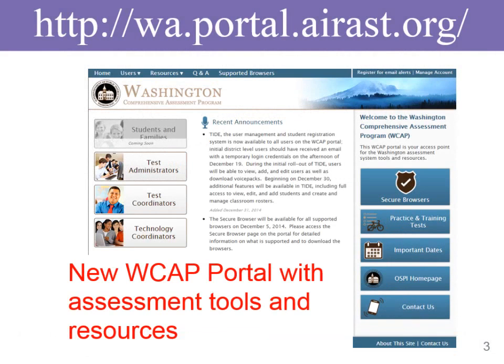We will first take you to the Washington Comprehensive Assessment Program Portal. Please note the web address. We are going to focus today on the practice and training test for Smarter Balanced.